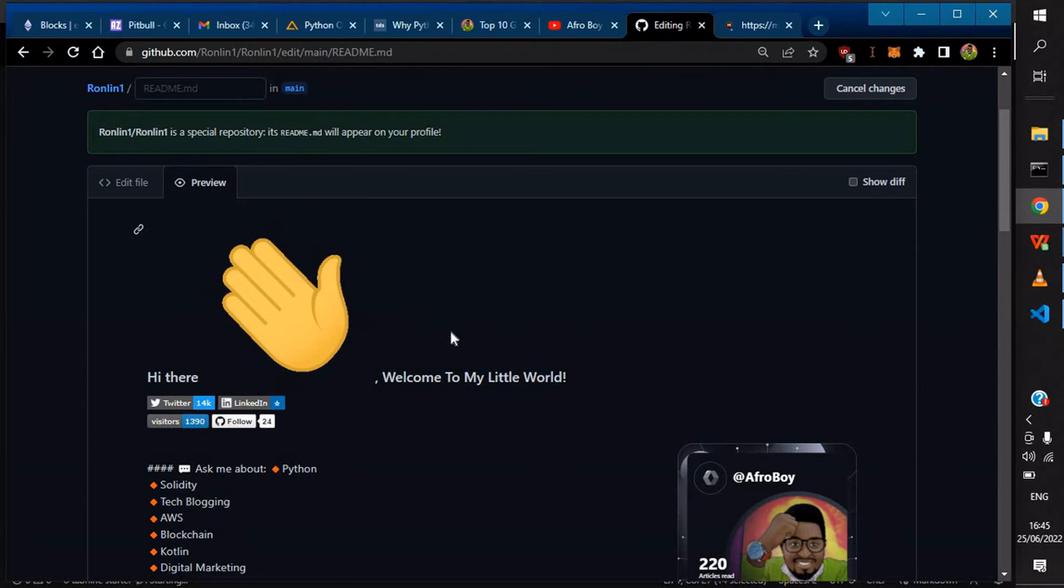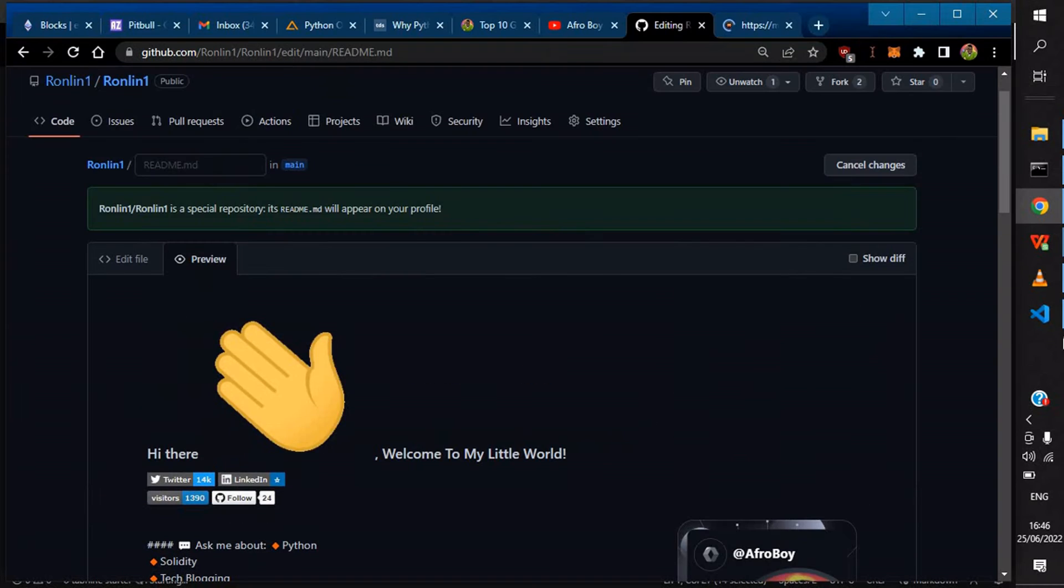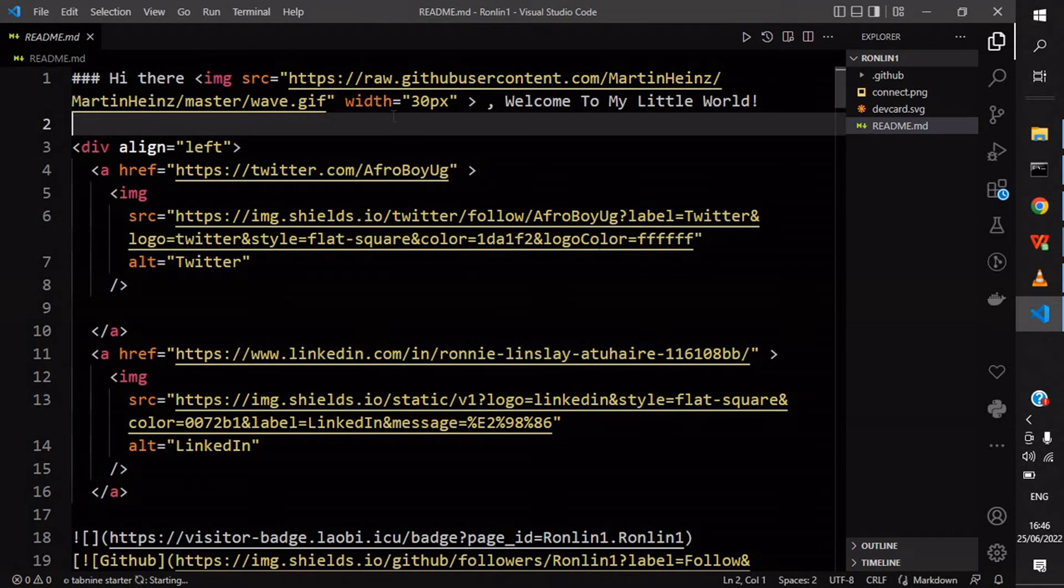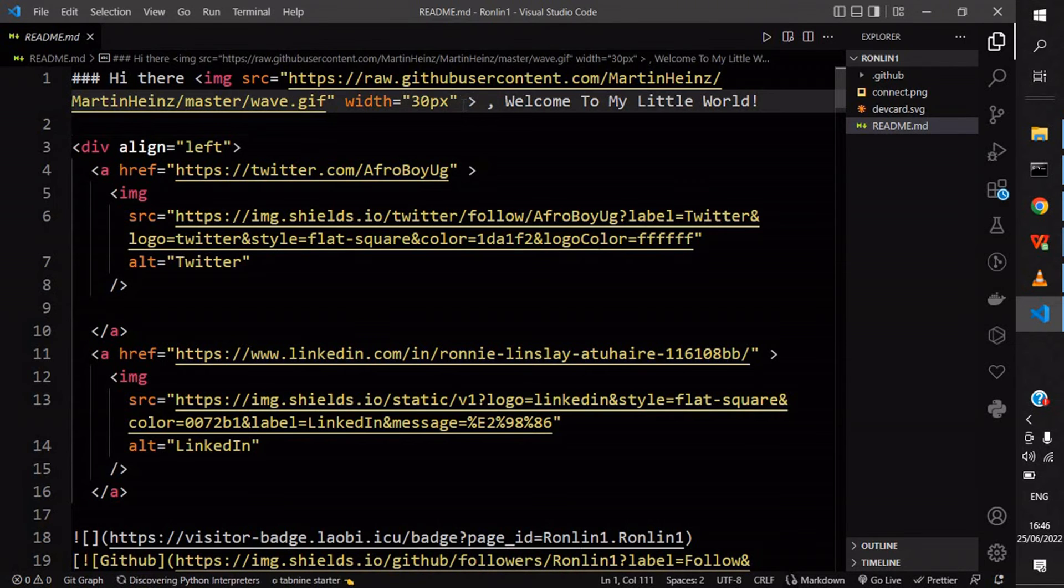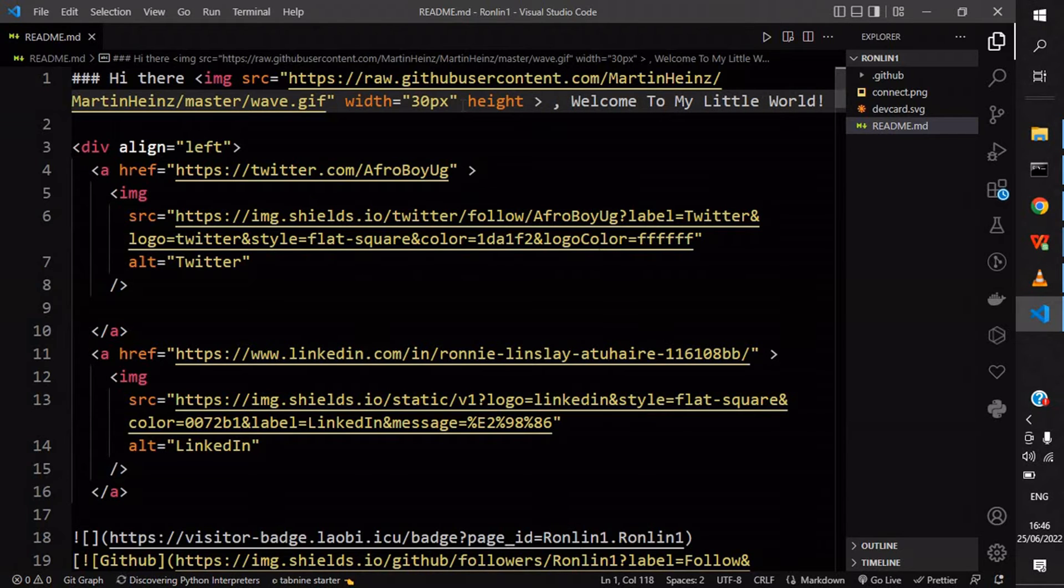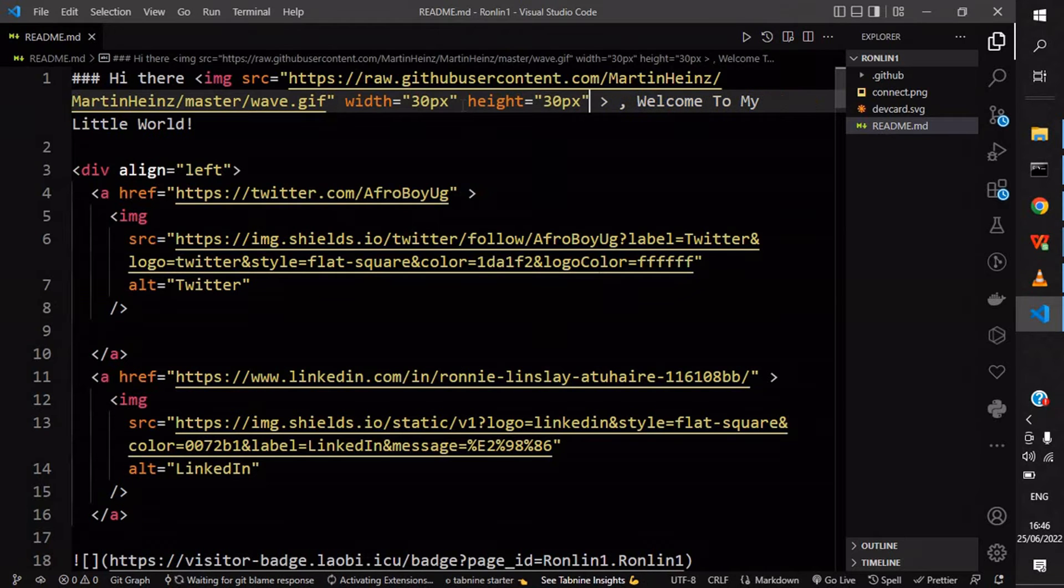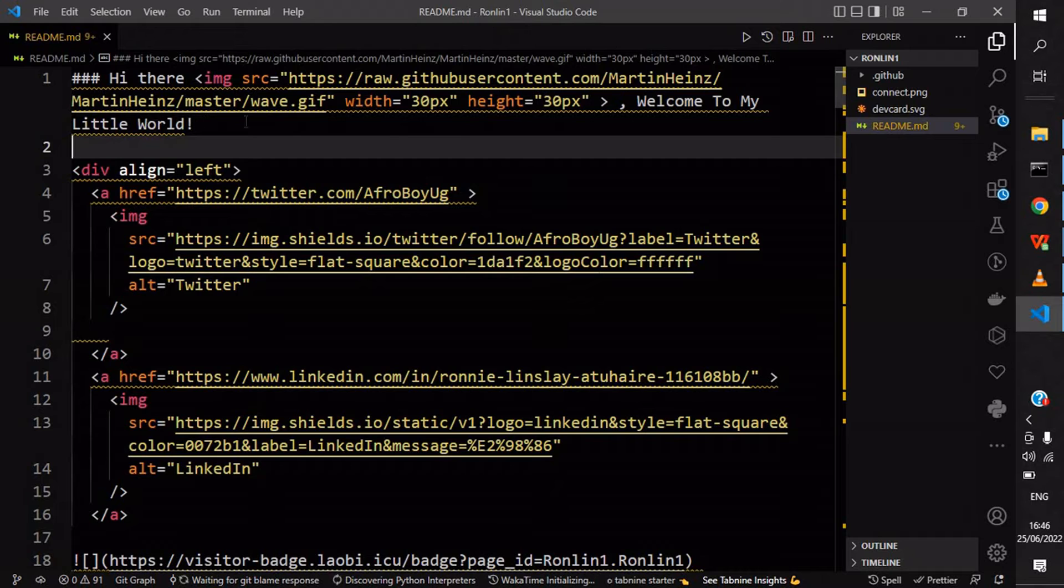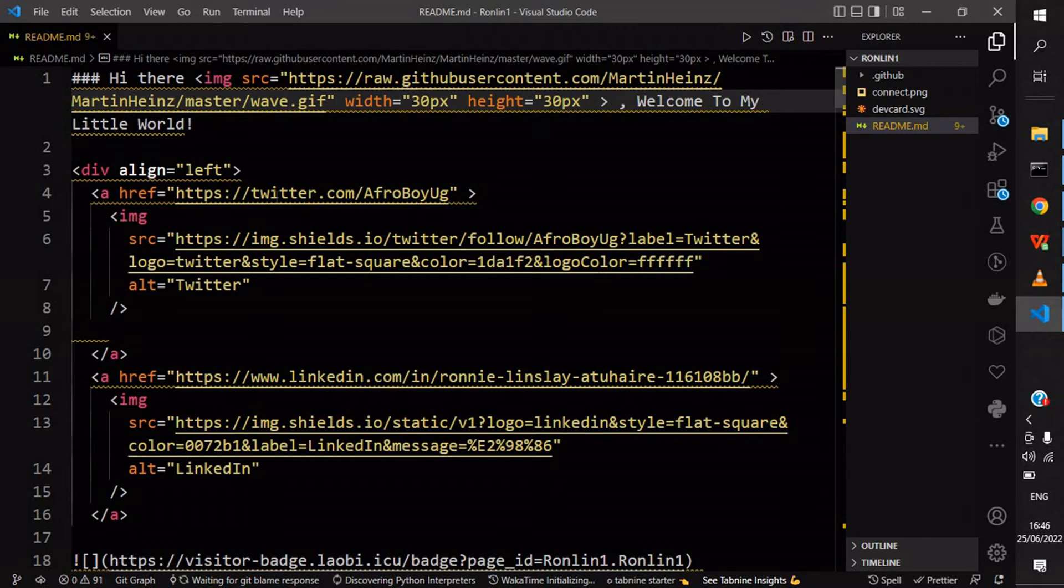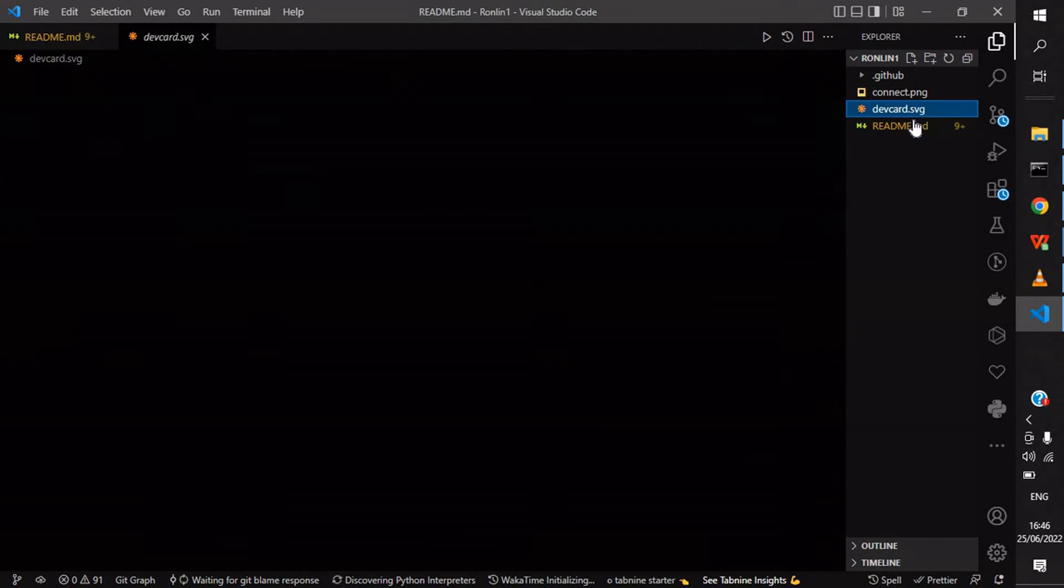If you do a preview, it shows what's happening. This is the current style - it's too big and the CSS is not good. So I'm going to add something small here: height. I'll give it a height of maybe 30 pixels too. After doing that, we're good to go.